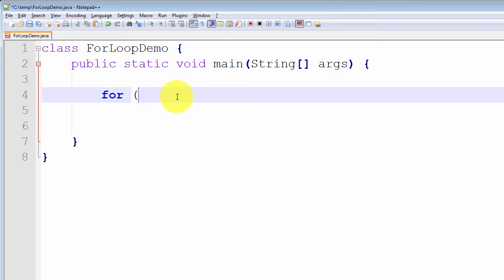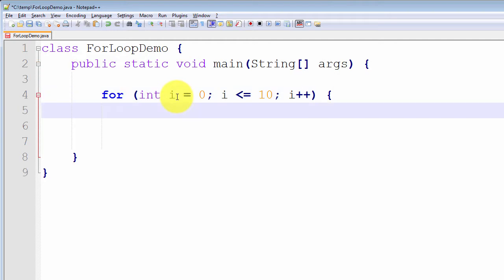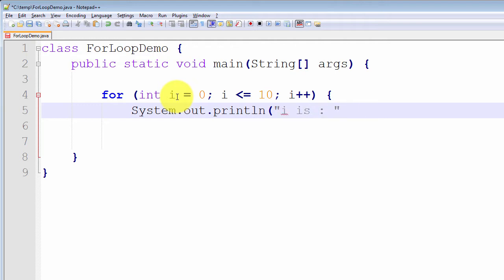For int i is equal to 0, i is less than or equal to 10, i++, and in the body of our for loop, we simply print out the value of i: System.out.println(i).